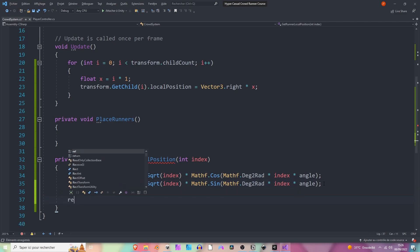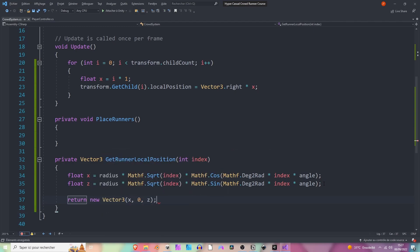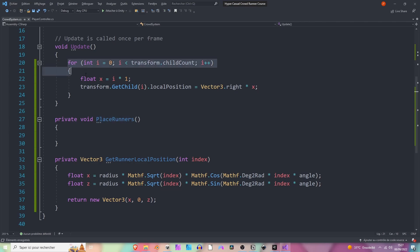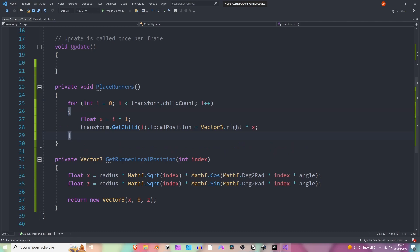Now we can return a new Vector3 with our brand new made x and z values. Now to place the runners we are going to grab this loop, maybe remove it from here and paste it here.